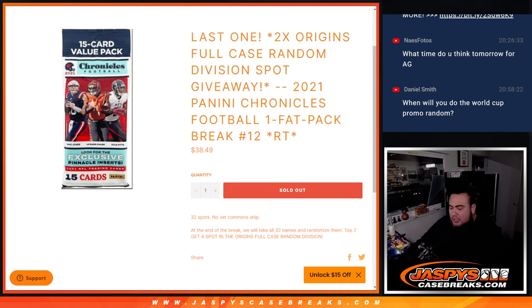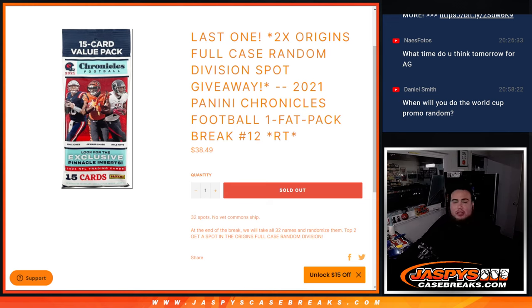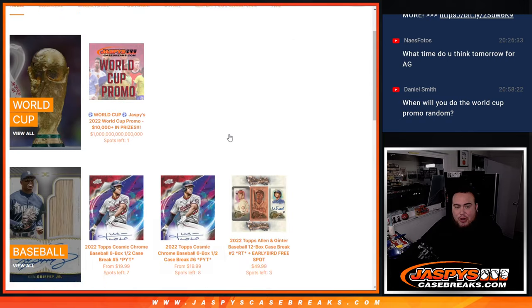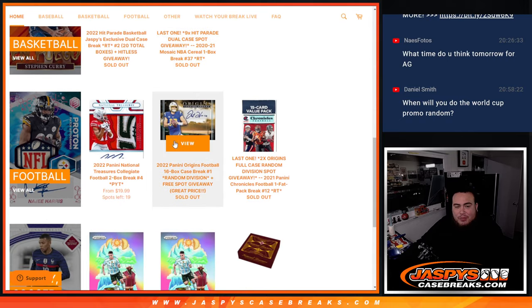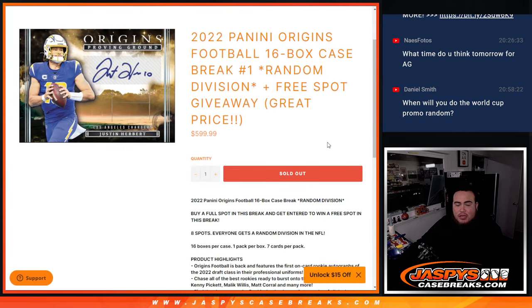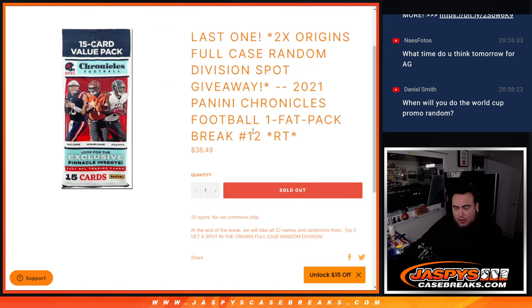Now again guys, just like any other filler, we'll do the break, randomize it by team, show the hits, then at the end we'll take the original list, the names, randomize them, and only top two will win spots in the Origins break, which of course was a very pricey break. It's a random division break and it's a full case, so get yourself a very nice $600 spot for only $38.50.